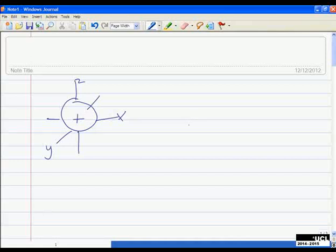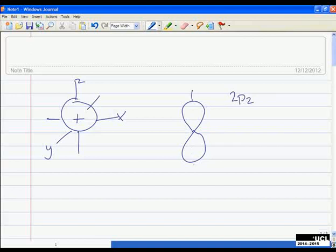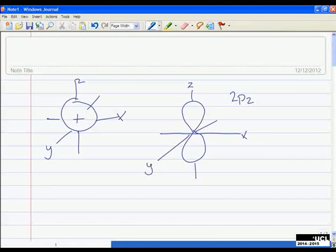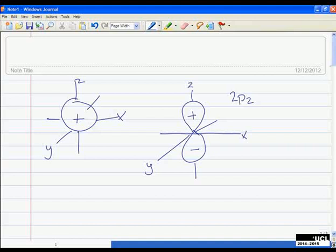For the 2pz orbital, it looks like this. We need to show it's 2pz, so we show our axes — that must be lying along the z-axis. We draw out the other axes as well: x and y. We must remember to put the signs: plus in one lobe and minus in the other. You can draw p orbitals by shading one half, but because this question specifies using plus or minus signs, you'd be expected to draw it as shown here.